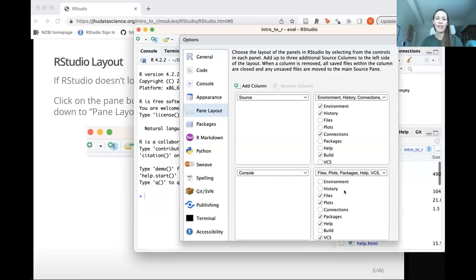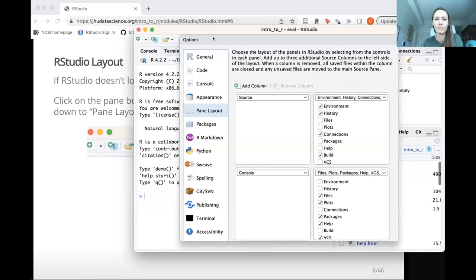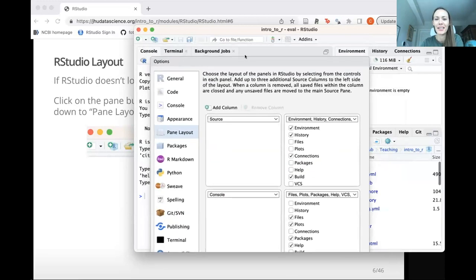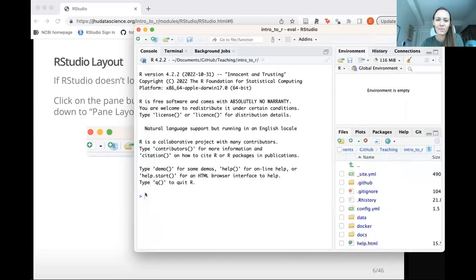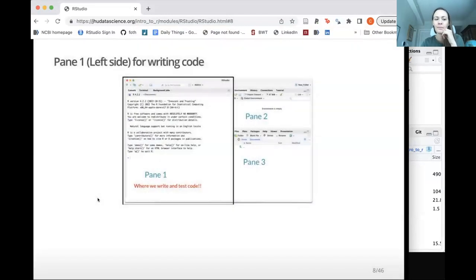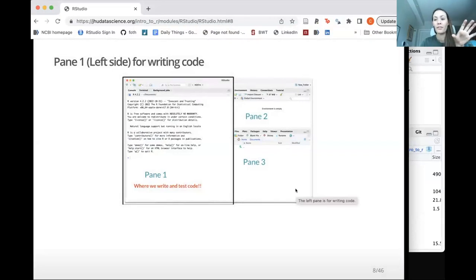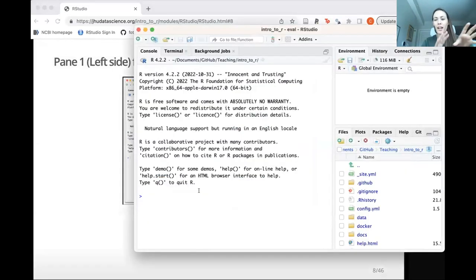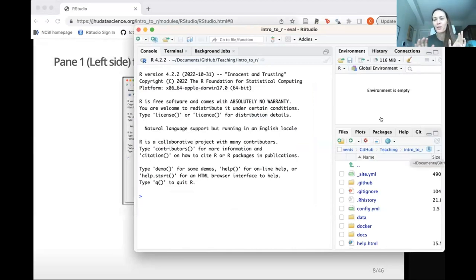If you see two panes on the left, that may just be because you have a file open. Some people just like things differently — you can do that too. The default layout has source on top left, console on the bottom left, environment on the top right, and files and plots on the bottom right. The left side is where most of the magic happens — that's where we'll be doing most of our work writing actual code. The right side is where we'll do auxiliary things and look at the output of plots.